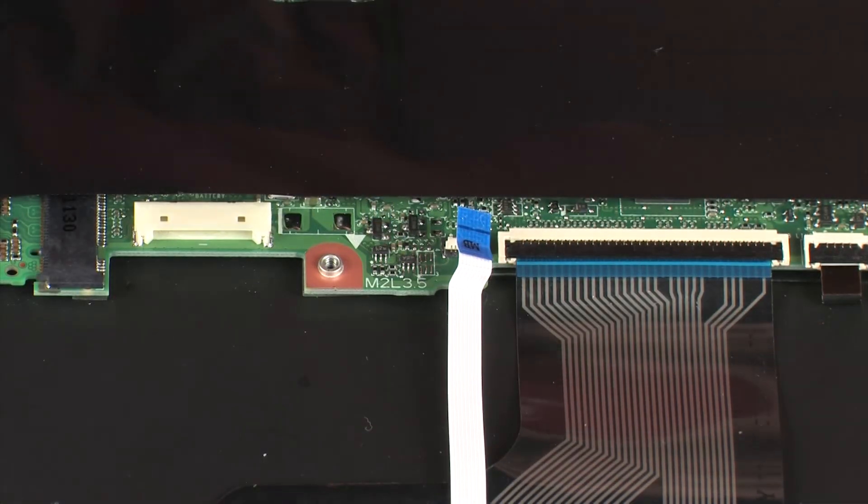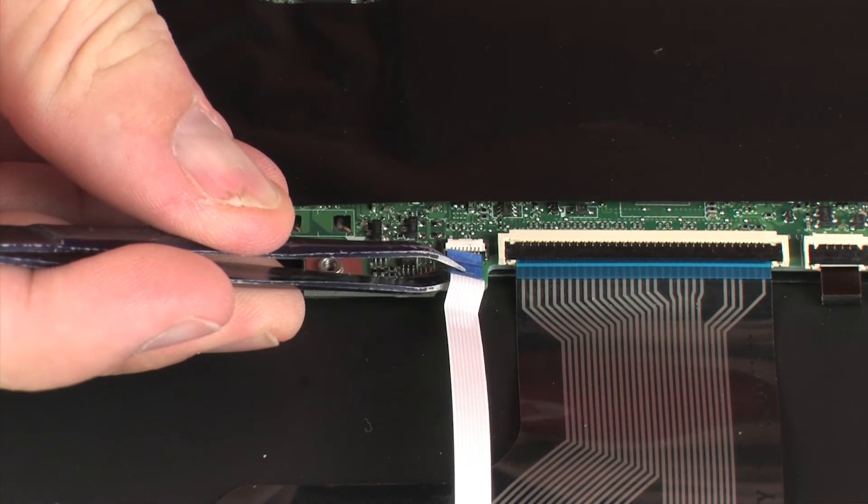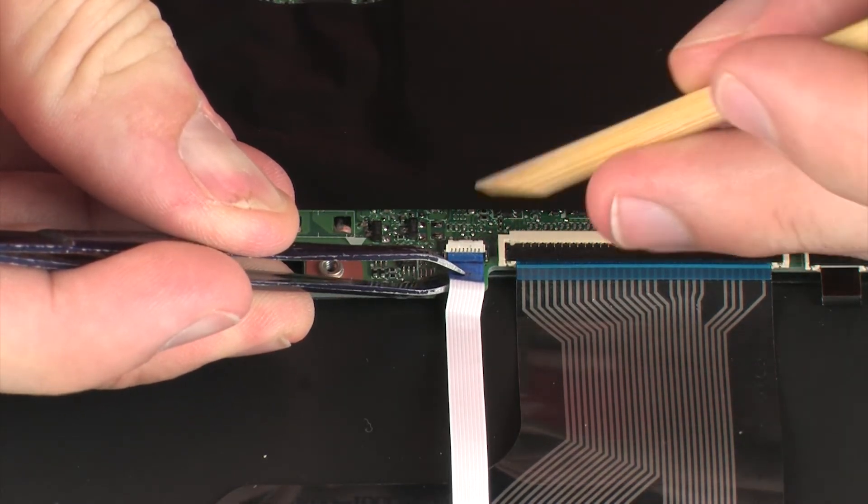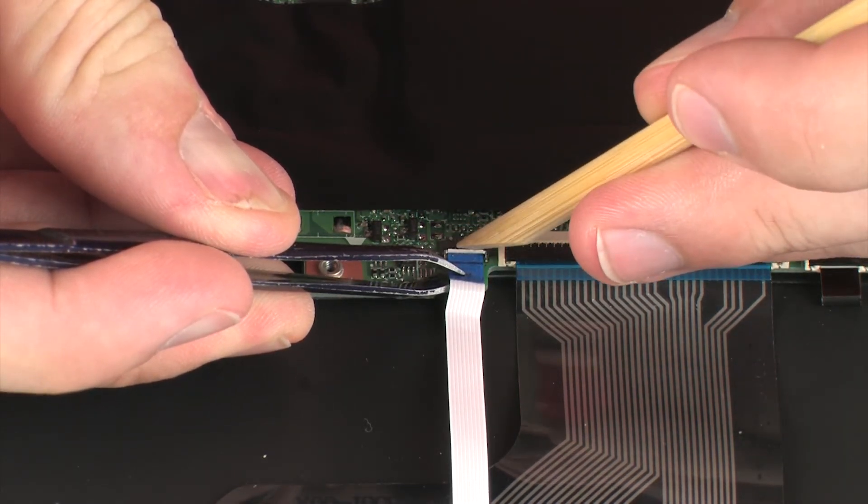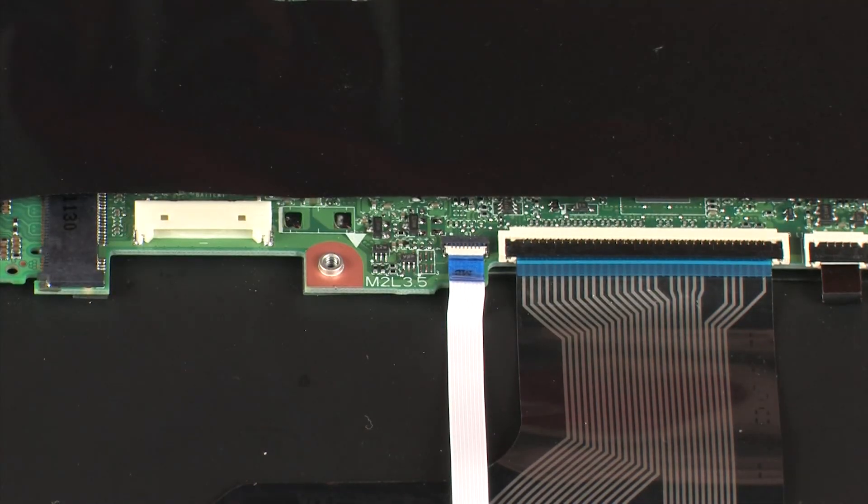Insert the touchpad board ribbon cable into the touchpad board ZIF connector on the system board and press the locking bar down to lock the cable into place.